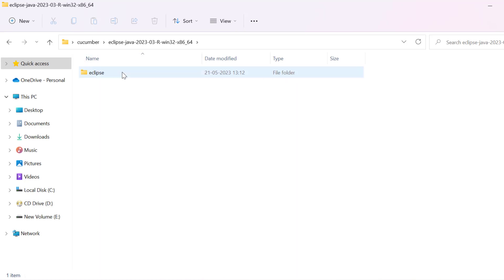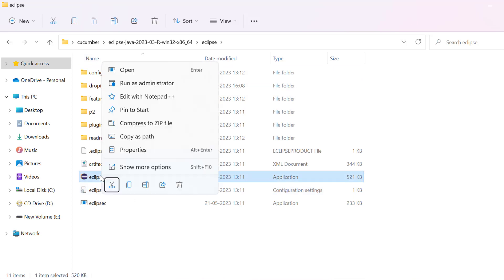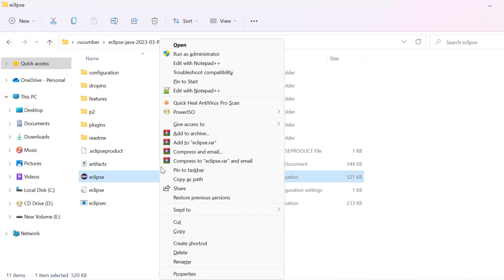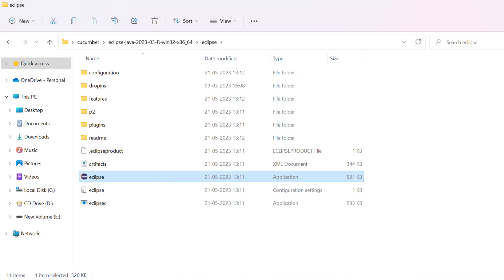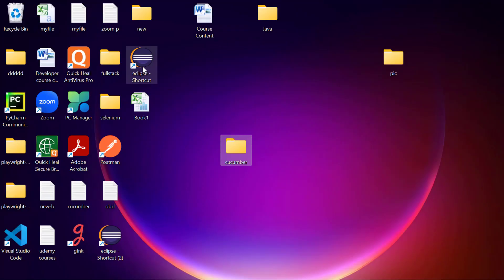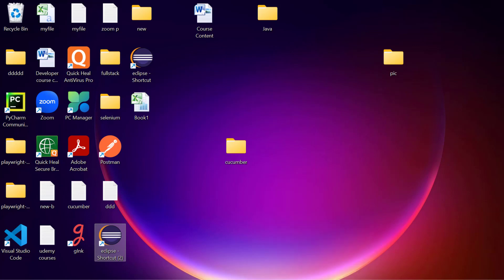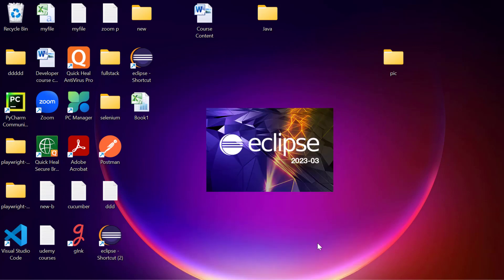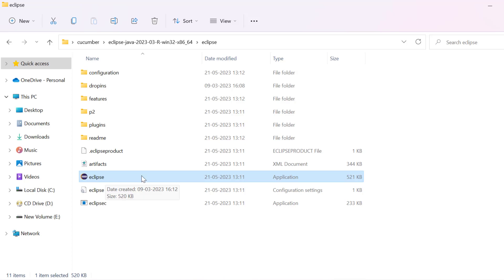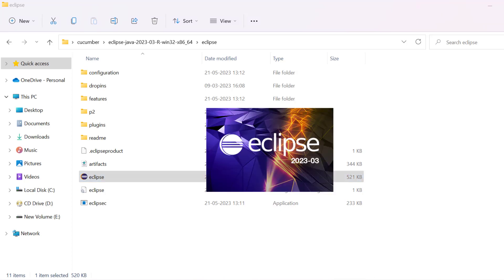Just go inside this folder, we have the Eclipse folder. Go inside it and create one shortcut on desktop. I will just click send to desktop and then go to desktop — here we have the Eclipse shortcut available. We can also run directly from here. Double click on it and it will start working. First time it will take some time, so please wait while it is loading.